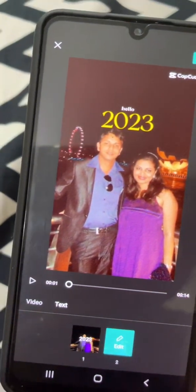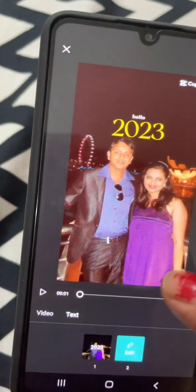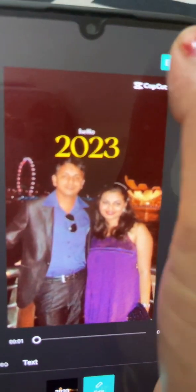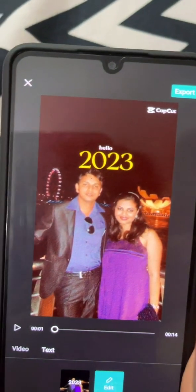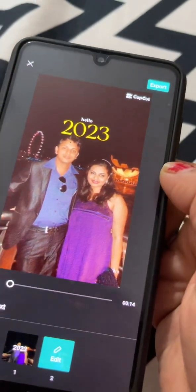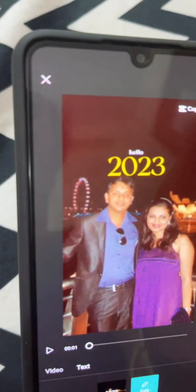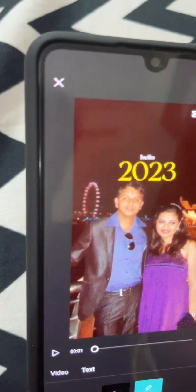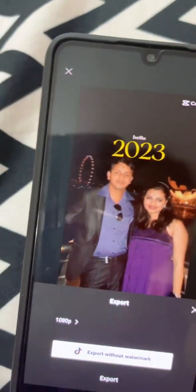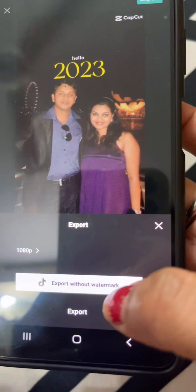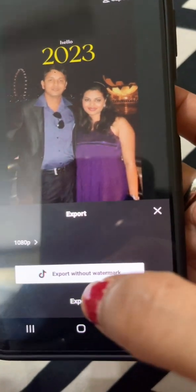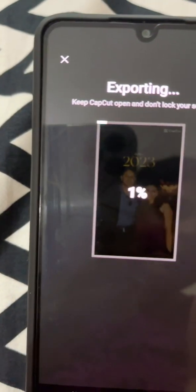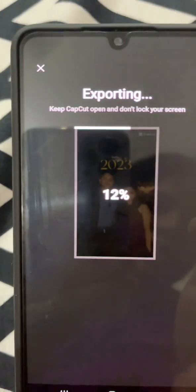Then we click on Export and export without watermark, or just save. We only need to wait for it to finish.